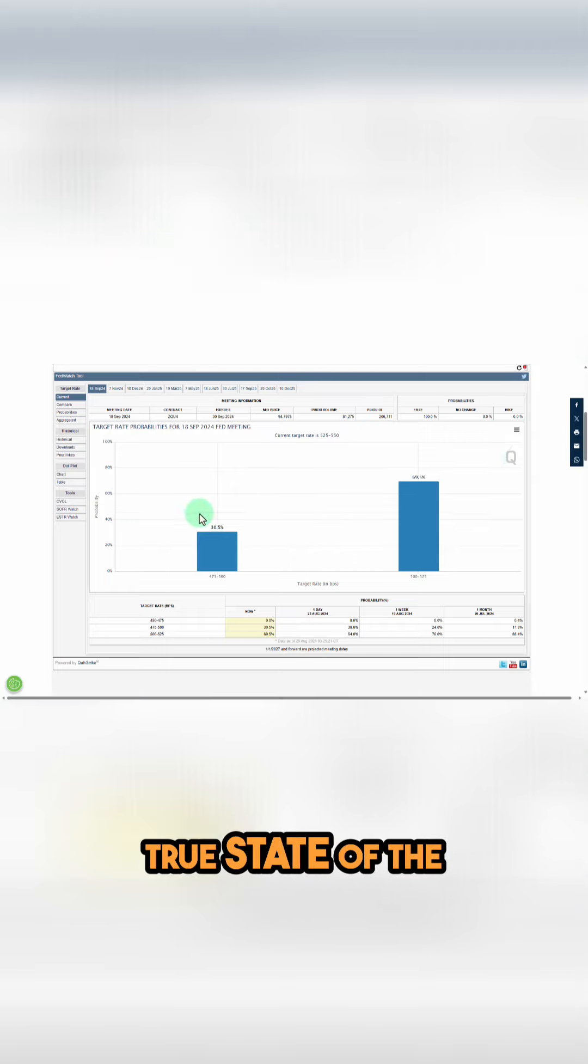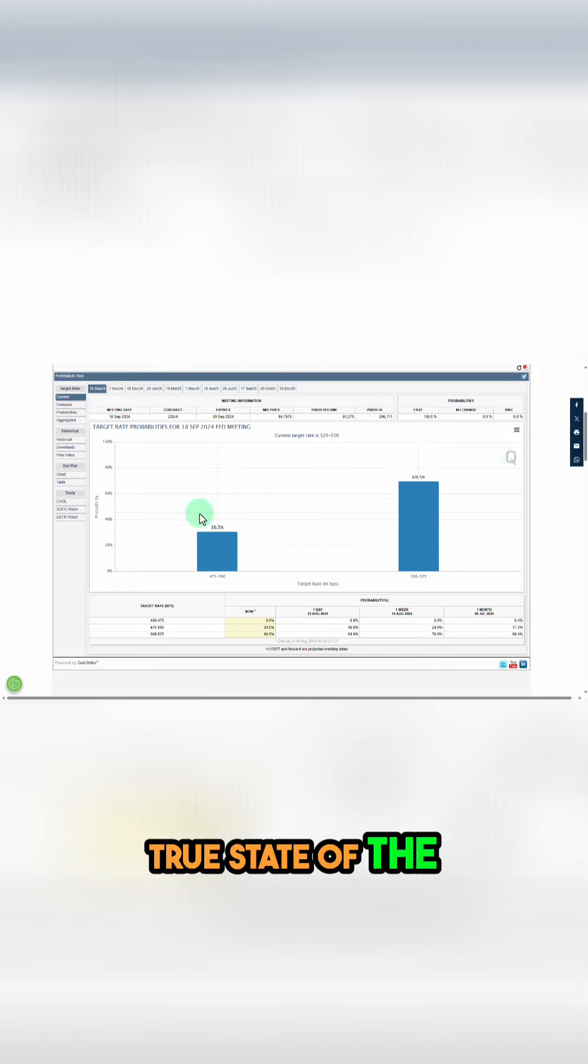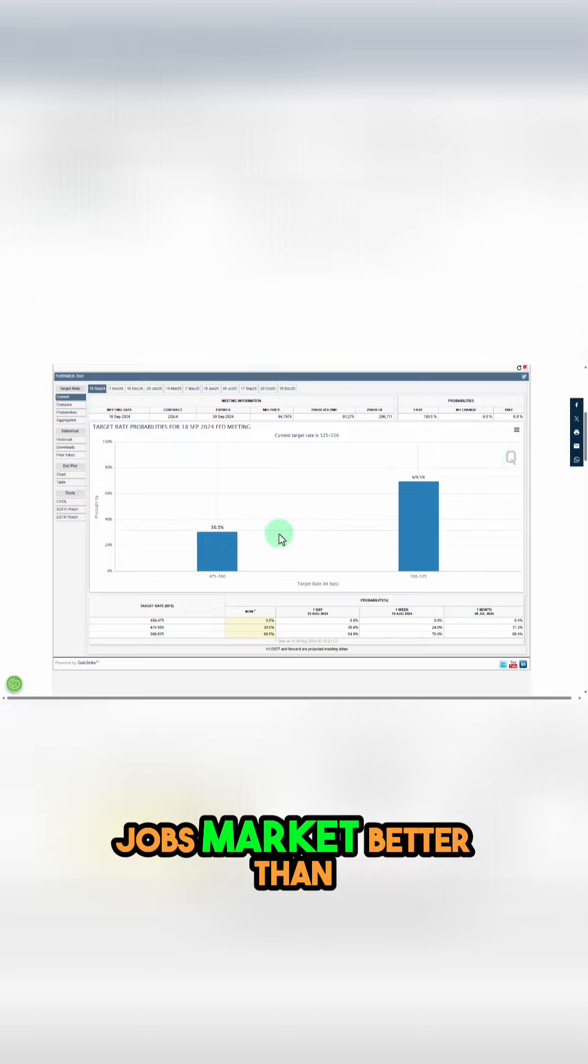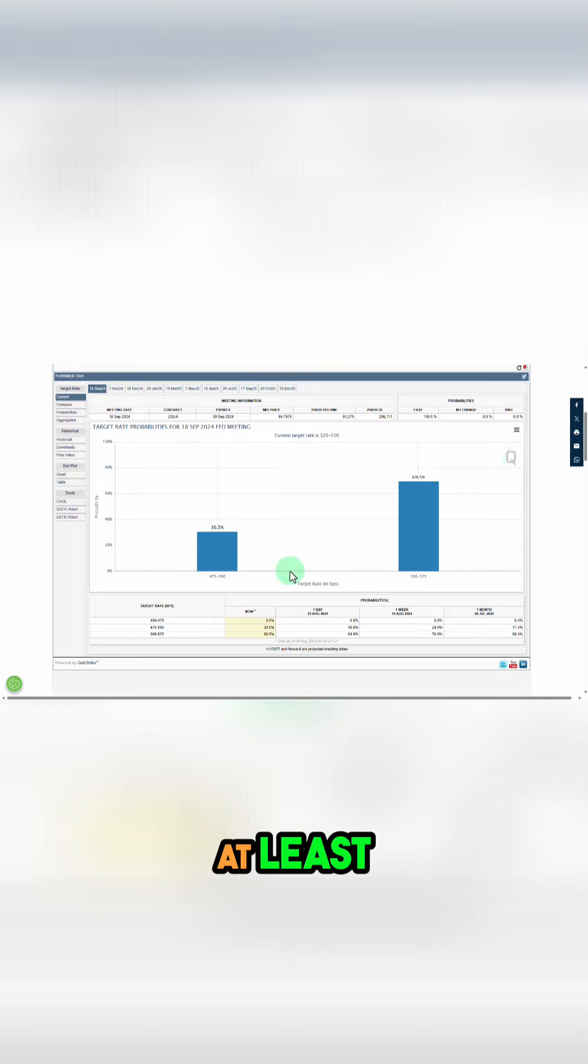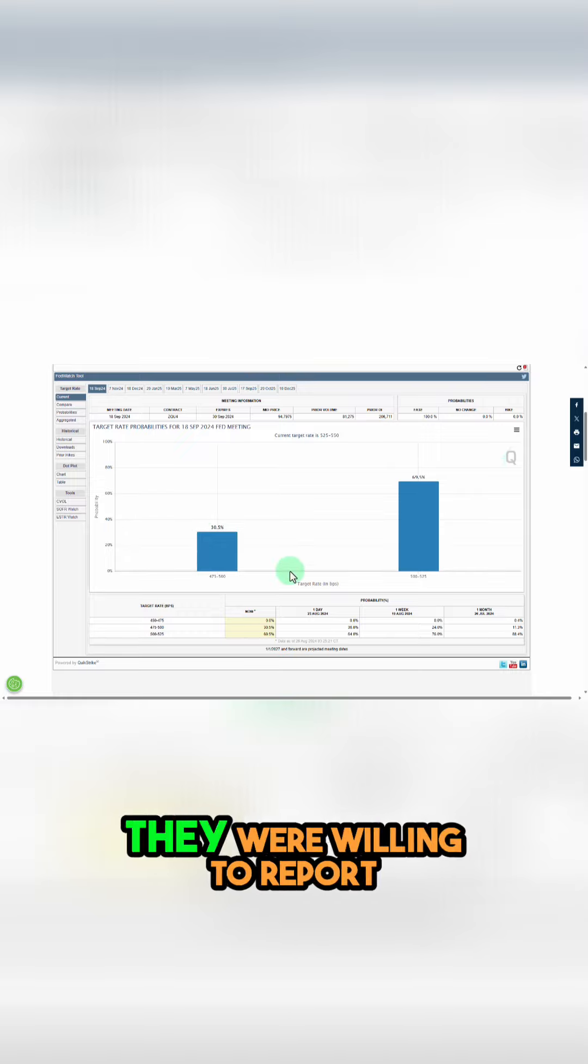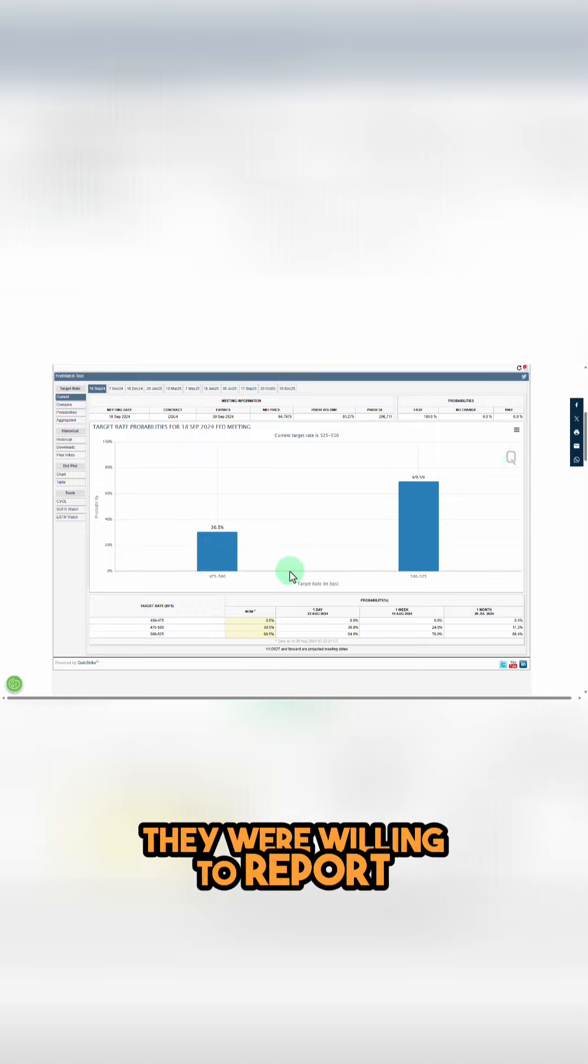Better than the BLS did, or at least more accurate than what they were willing to report.